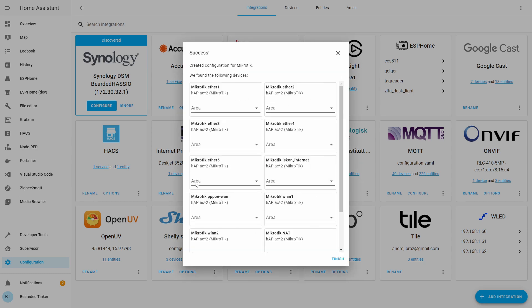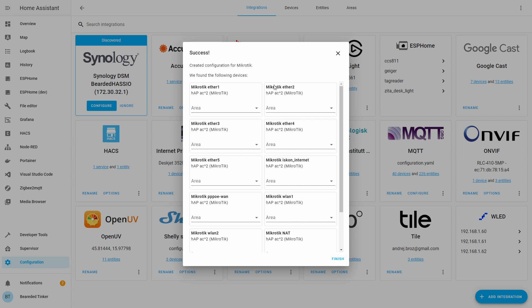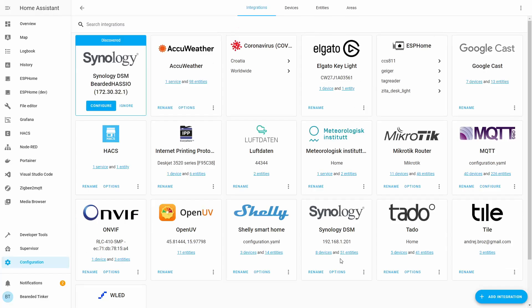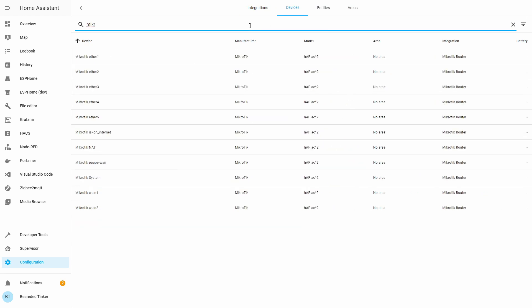As you can see, Home Assistant is now pulling information from my Mikrotik router. I will not be selecting any area, and I'll just press Finish. This was really easy — it's easy to set up. But the question is what you can now do with this information. Let's go to Devices and type Mikrotik.